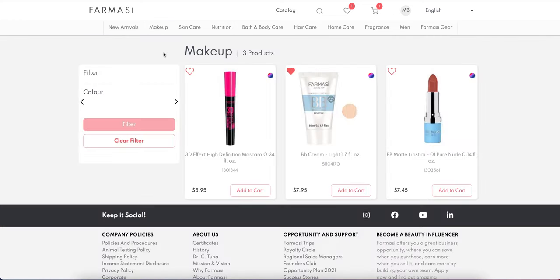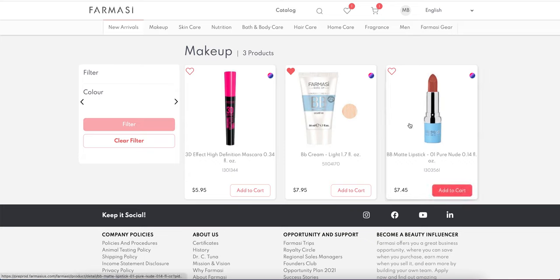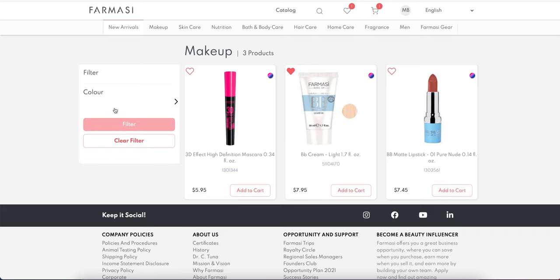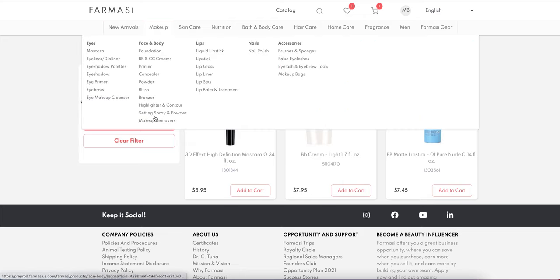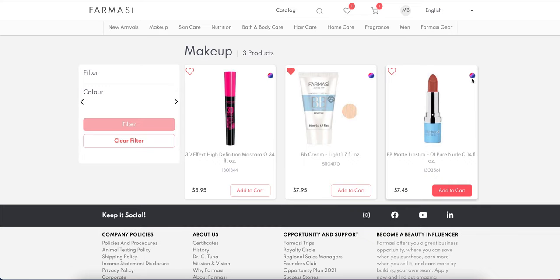Let's imagine we clicked on makeup. This is a demo website so there aren't many products here, just a few to show you what's going on. On the left-hand side you'll have filters, so you can filter based on color or whatever you want. In the products, if you see a color palette icon, that means the product has different shades or tones.